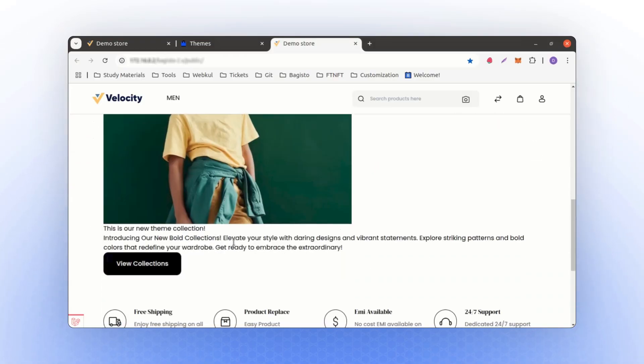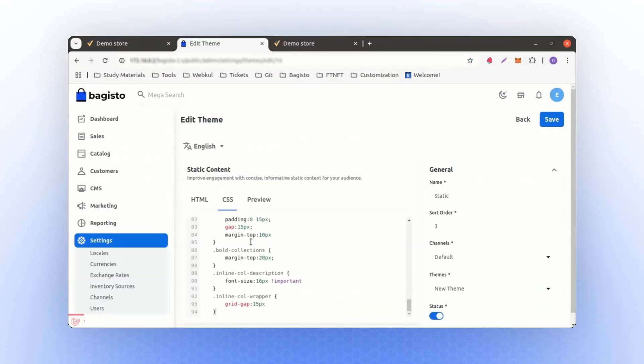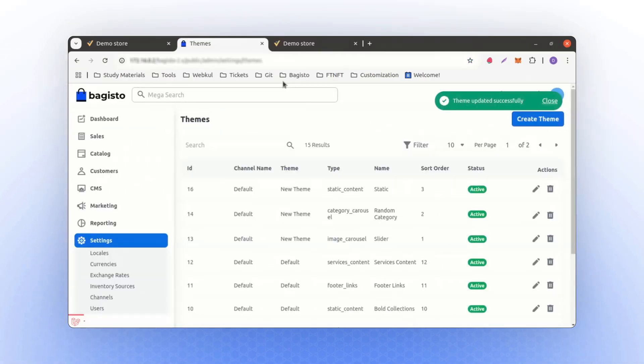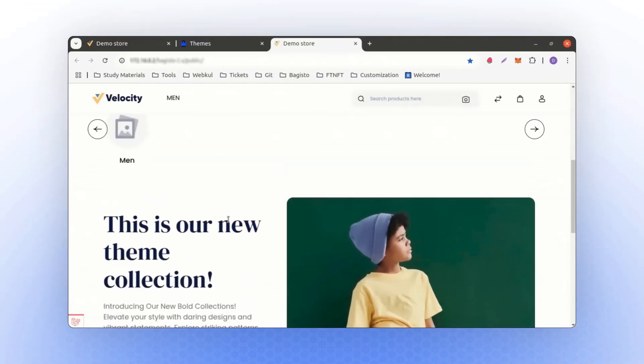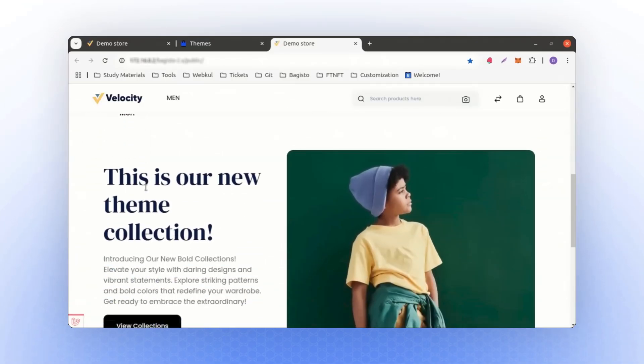Let's also add the associated CSS. Paste the CSS here and save it. Upon refreshing the page, you'll see the proper content displayed. This represents the new theme collection.